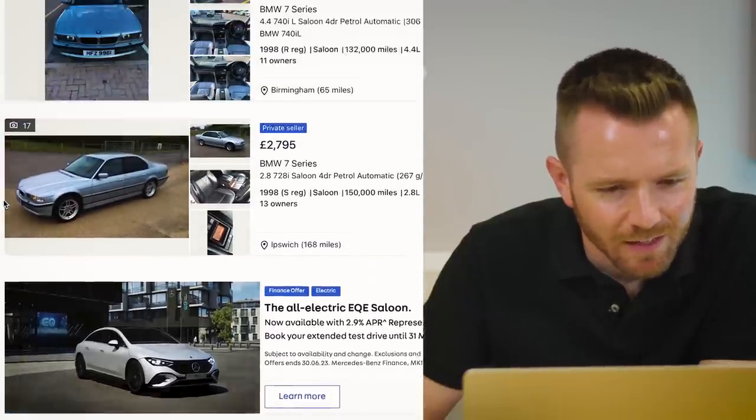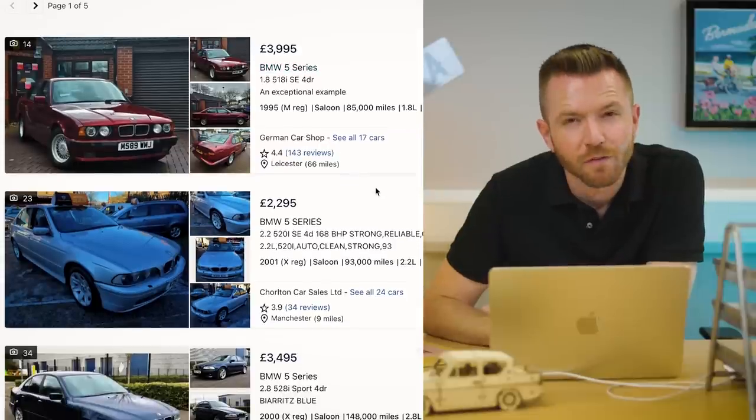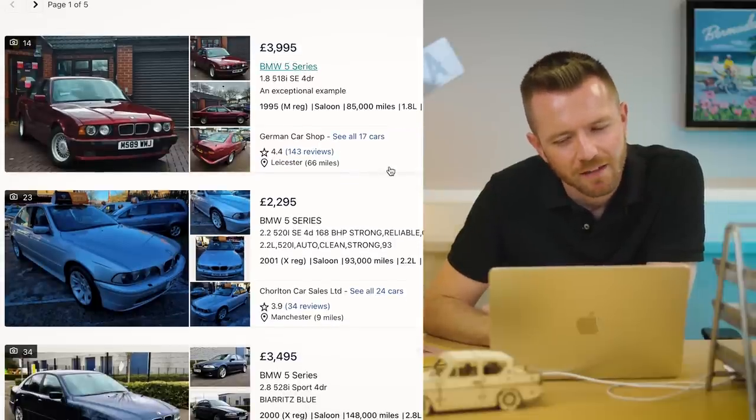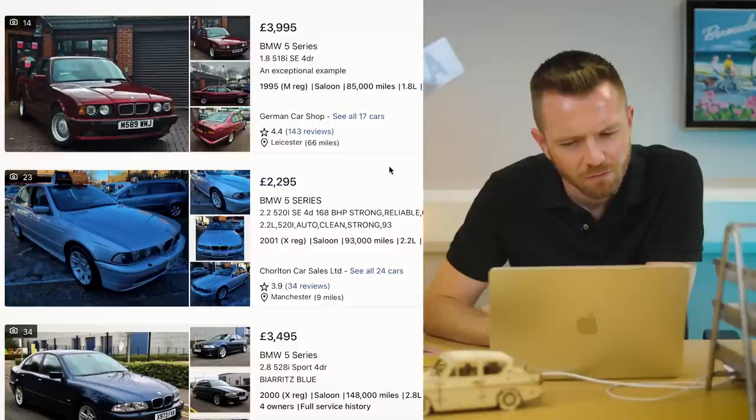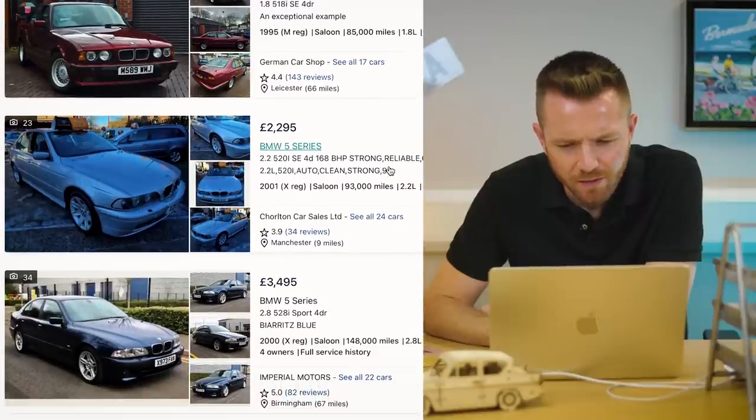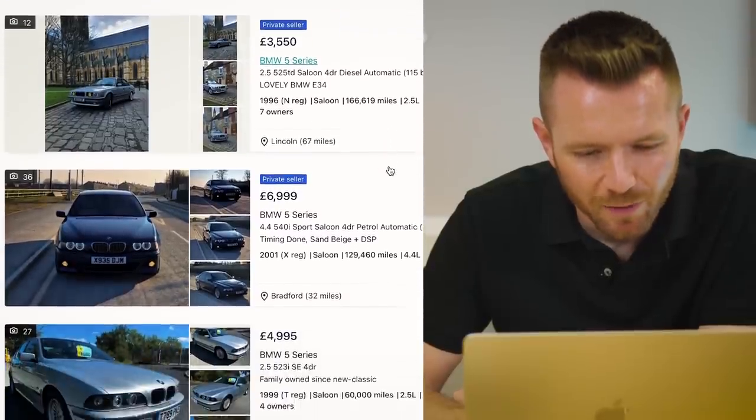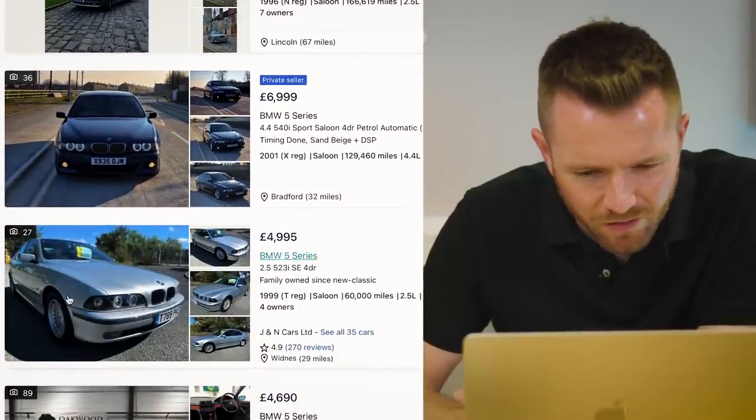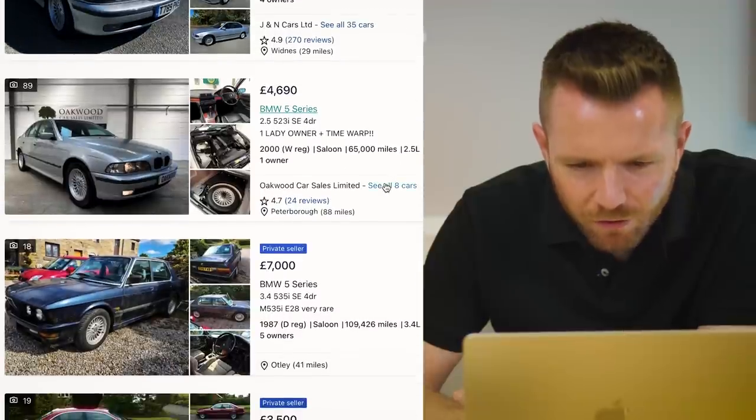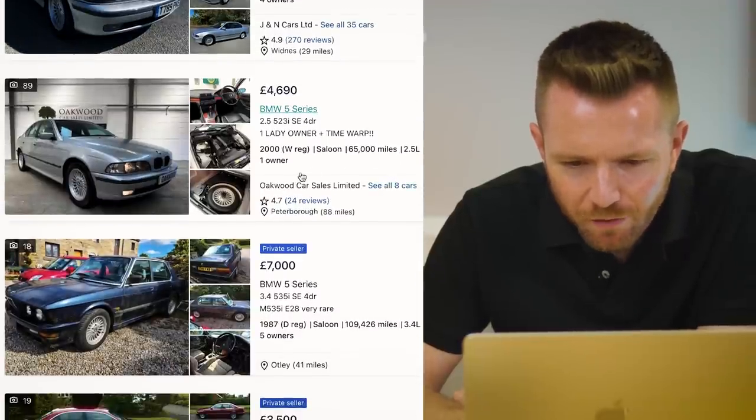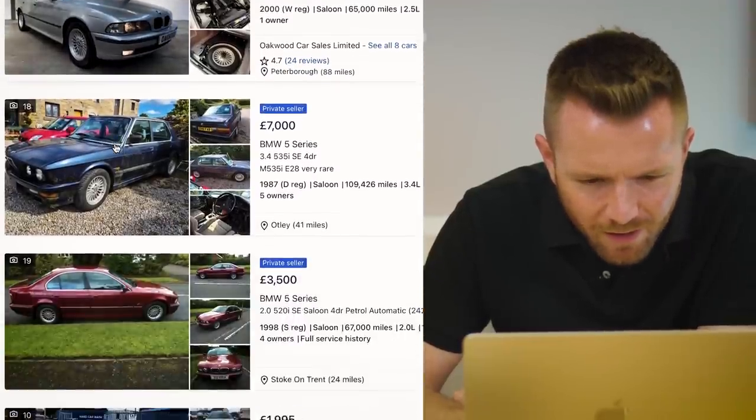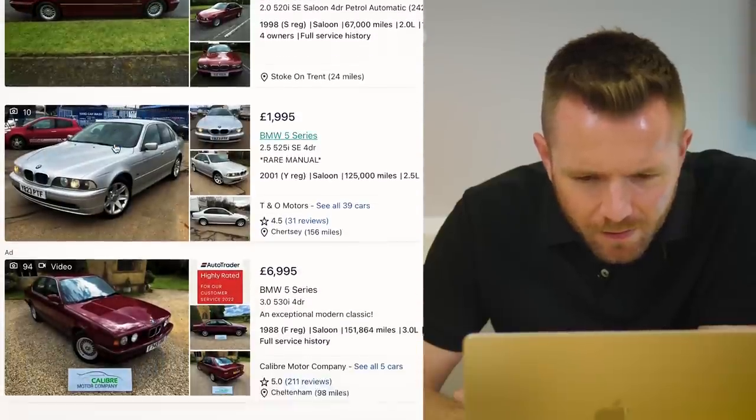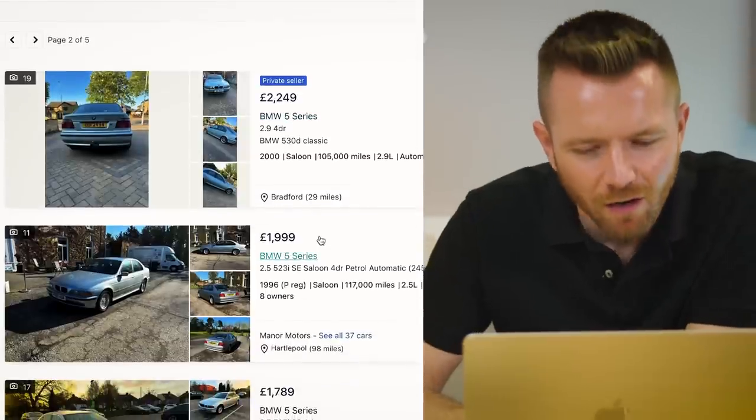Let's have a look at E39s then. So the E39 was the 5 Series from 1996 until 2003, I think. It's getting quite difficult to find a nice one of these because they often rotted over the front wheel arches there. So that one looks original, doesn't it? W Reg, done 65,000 miles. I think personally though I'd want a nicer example. I'd probably want a facelift car actually.